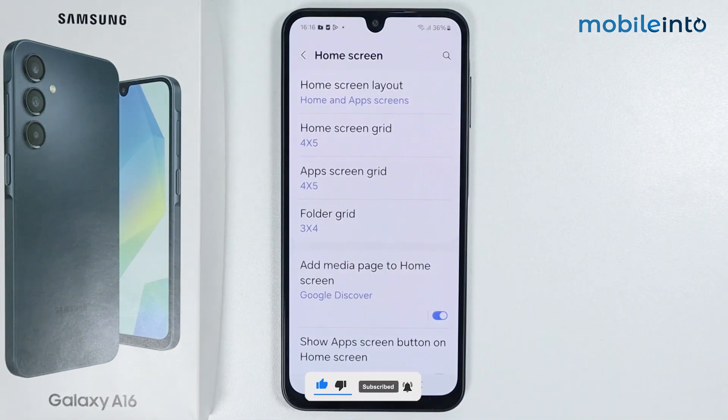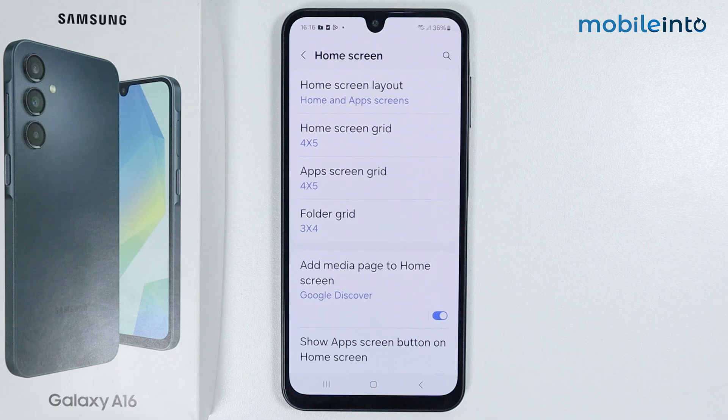So, this is how you can change icon size in Samsung Galaxy A16. If this video helps you, like this video and subscribe the channel. We'll see you next time.